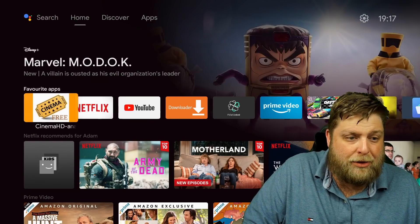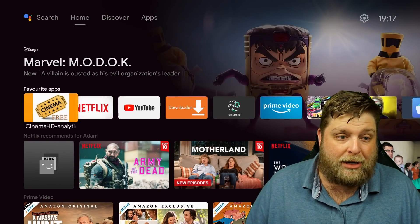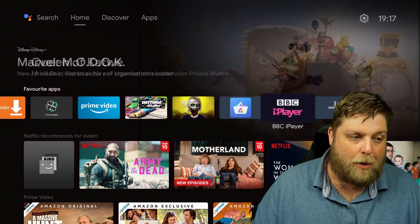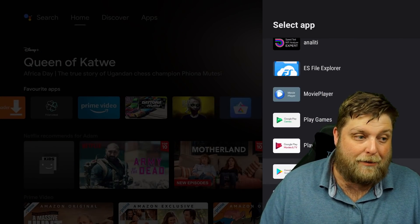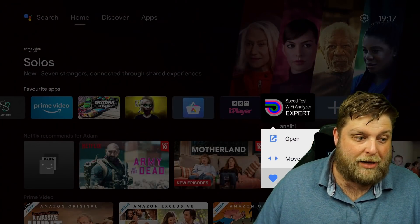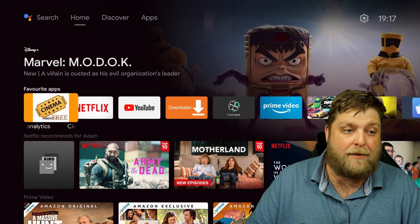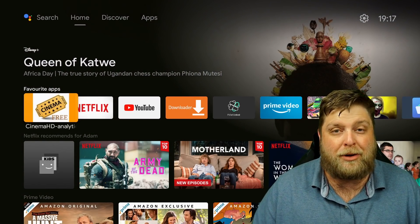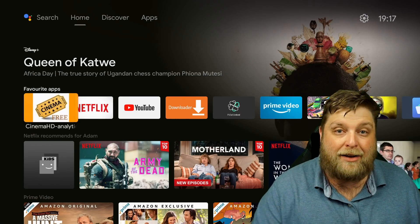The Android TV device I'm using at the moment is the Mecool KM2, but this is going to work the same for any Android TV device. At the moment, these are your favourite apps at the top. If I click on the plus icon at the end, these are the apps I can add to my favourites on the home page. I'm going to show you how you can add something to the home screen to access apps that you can't add to the favourites.